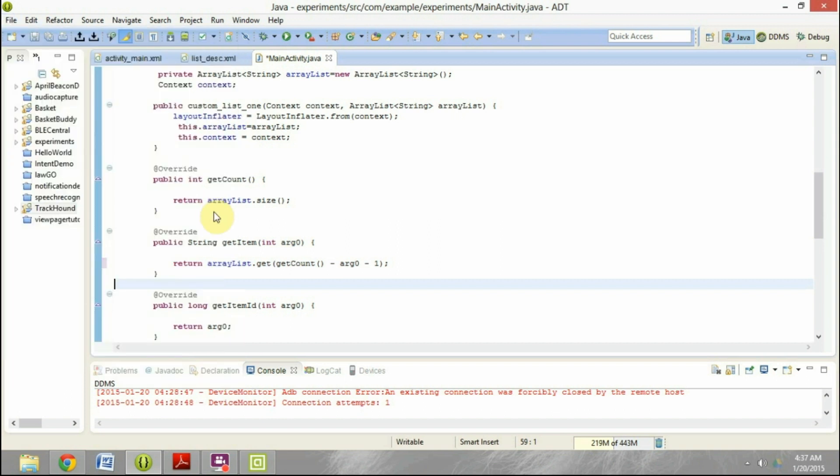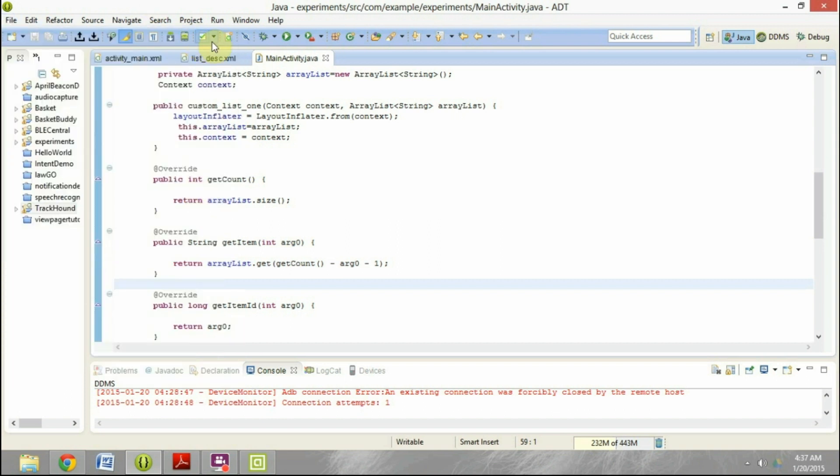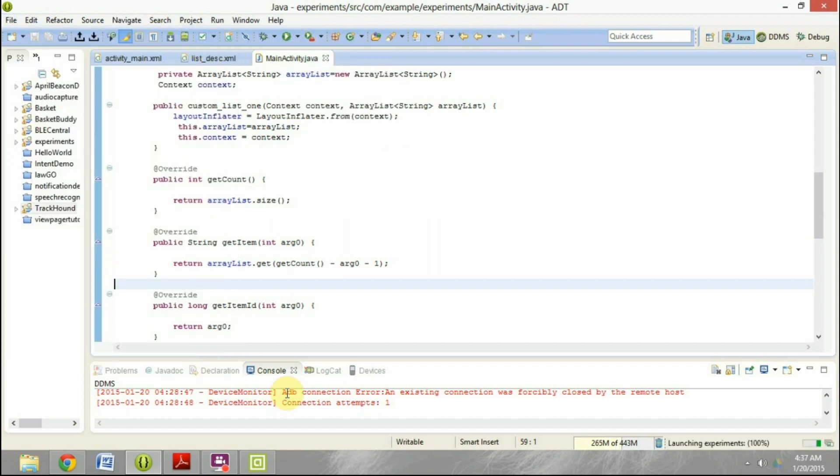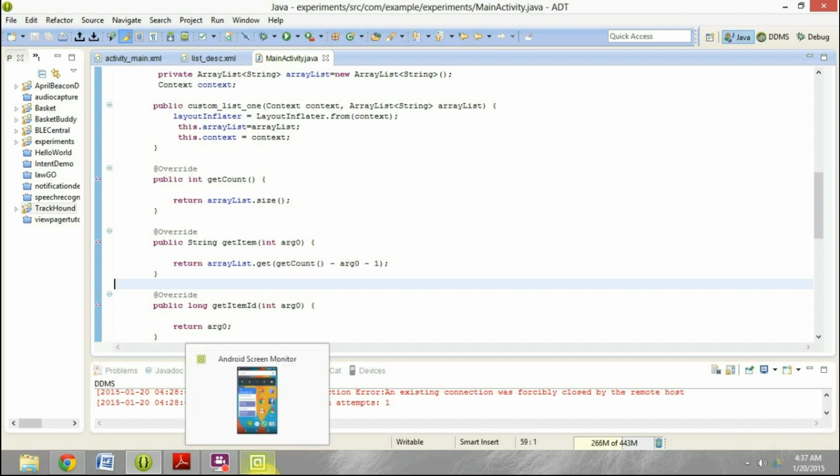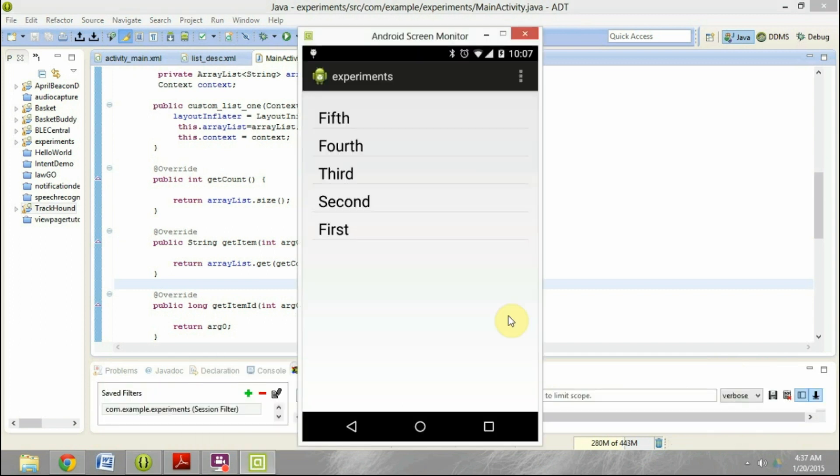So now if we run this program, we will see that now the elements have been displayed in the reverse order.